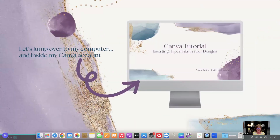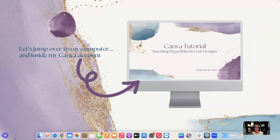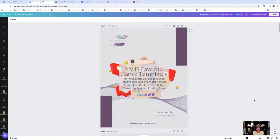Let's jump over to my computer and inside my Canva account to dive into inserting hyperlinks in your design. I'm inside my folder where I have all of my freebies — I think I have eight freebie downloads now. The one I want to show you how I use hyperlinks in is this particular download: my 15 favorite Canva templates.